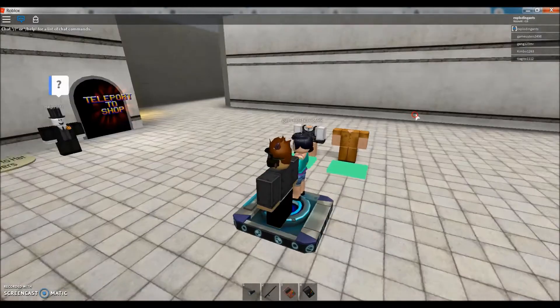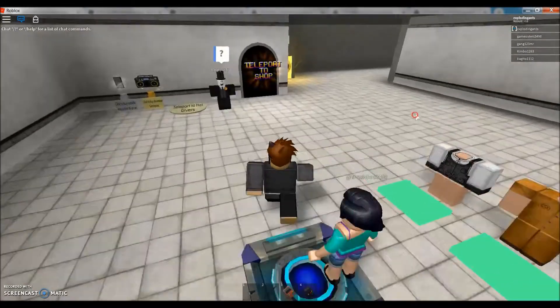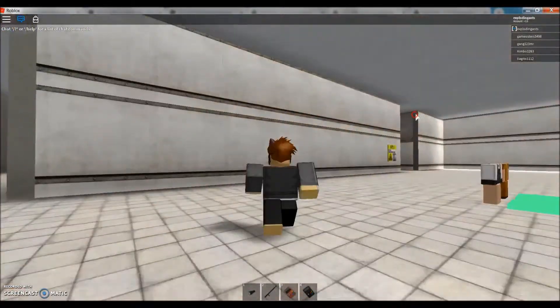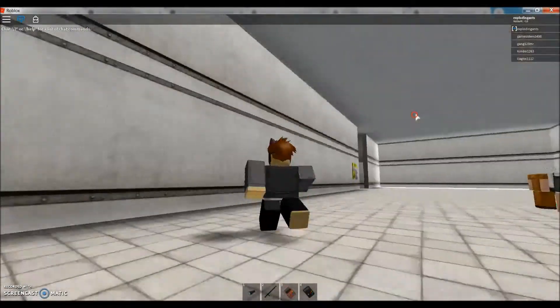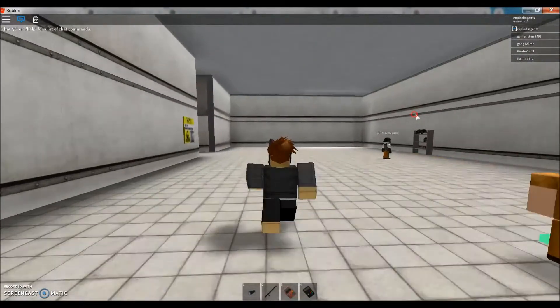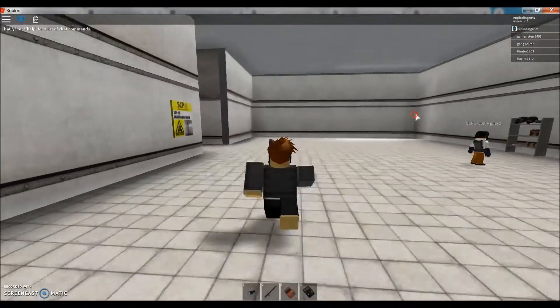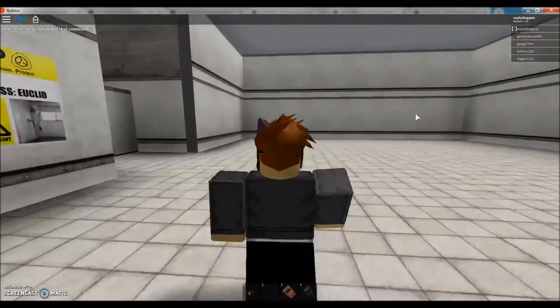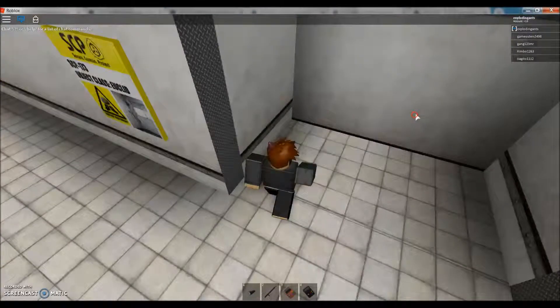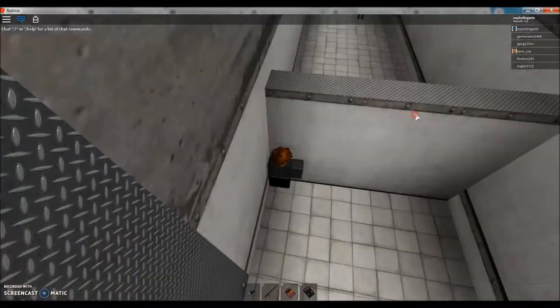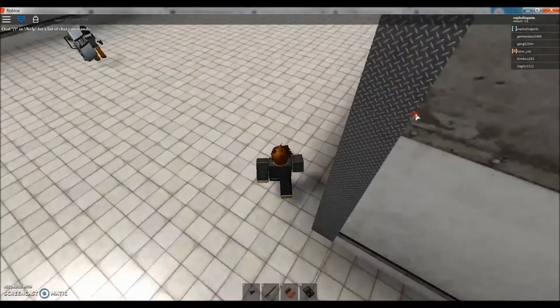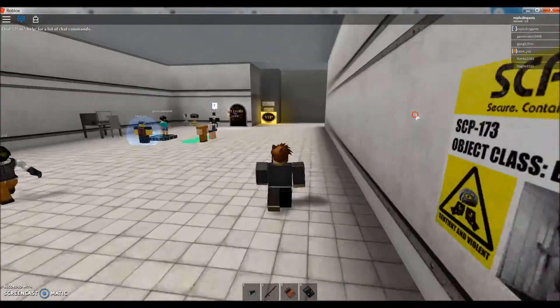So basically we're going to be looking for SCP-173. Seems like it's over there and it just killed someone.